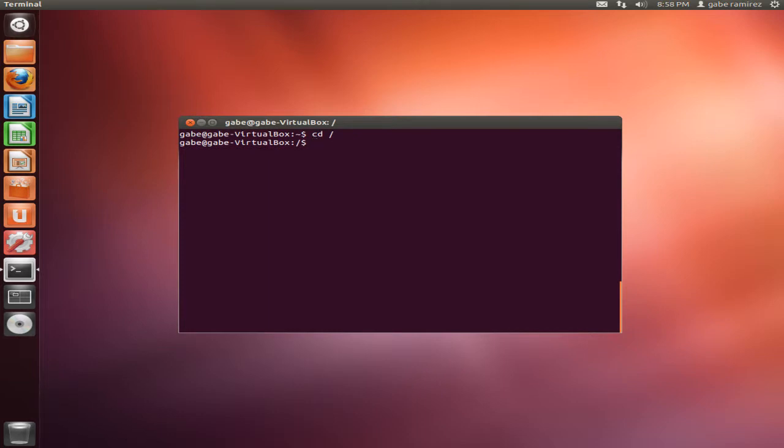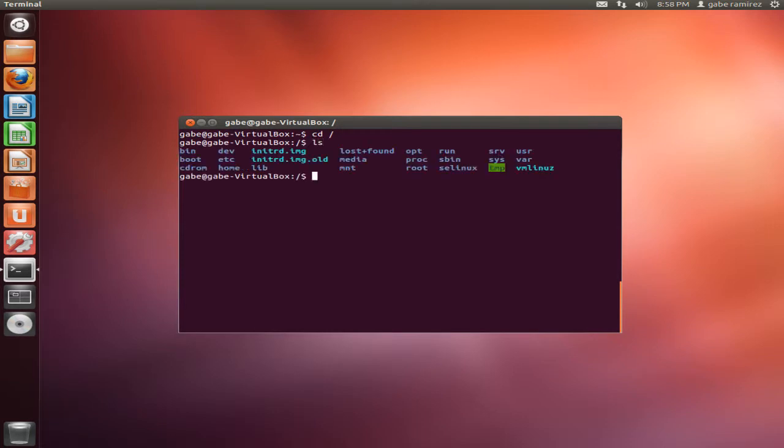But what good is it if we don't know what folders are in there? Well, that's where we use a second command, LS list directories. So we type in LS, now we could see the folders that are in this folder.